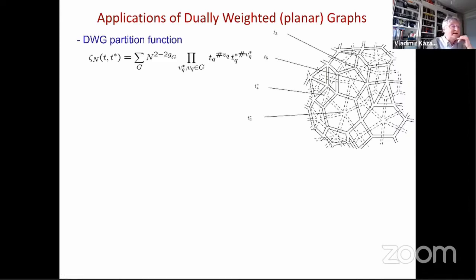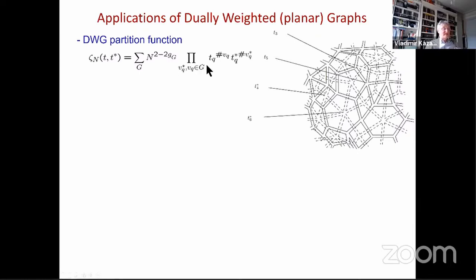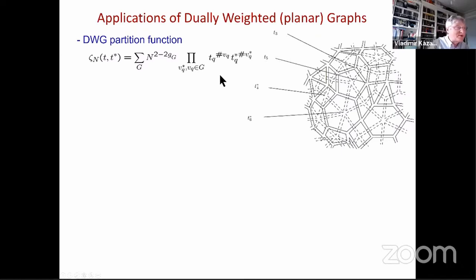So this is the definition of a dual-weighted graph (DWG) — the graph must be planar, drawn as a fat Feynman graph as mathematicians call it. The DWG partition function is the sum over such planar Feynman graphs, weighted not only by vertices with coupling tq to the power of the number of such vertices, but also by dual vertices of the same kind. It is a much richer and, in my opinion, very natural model.